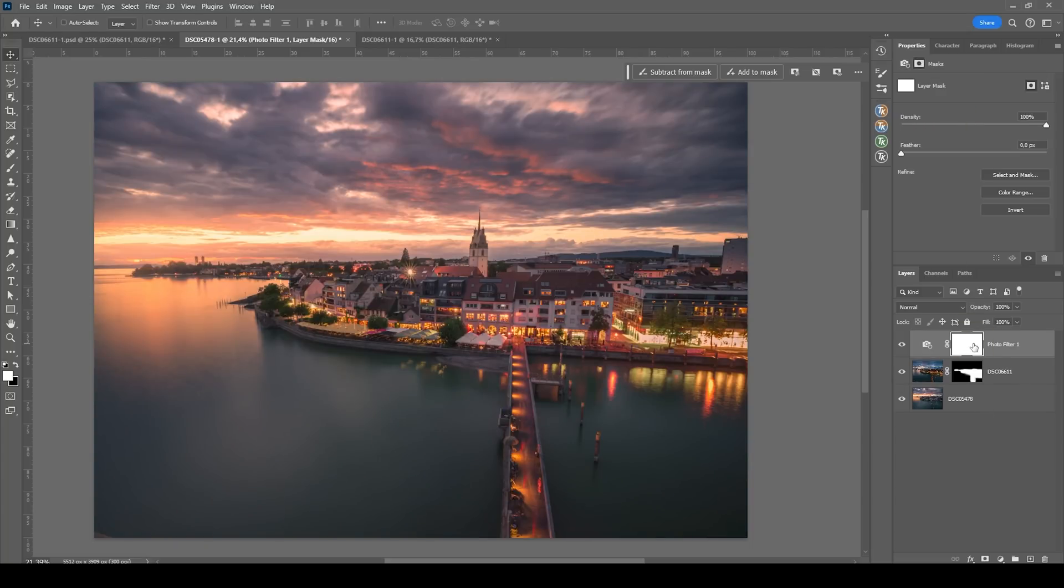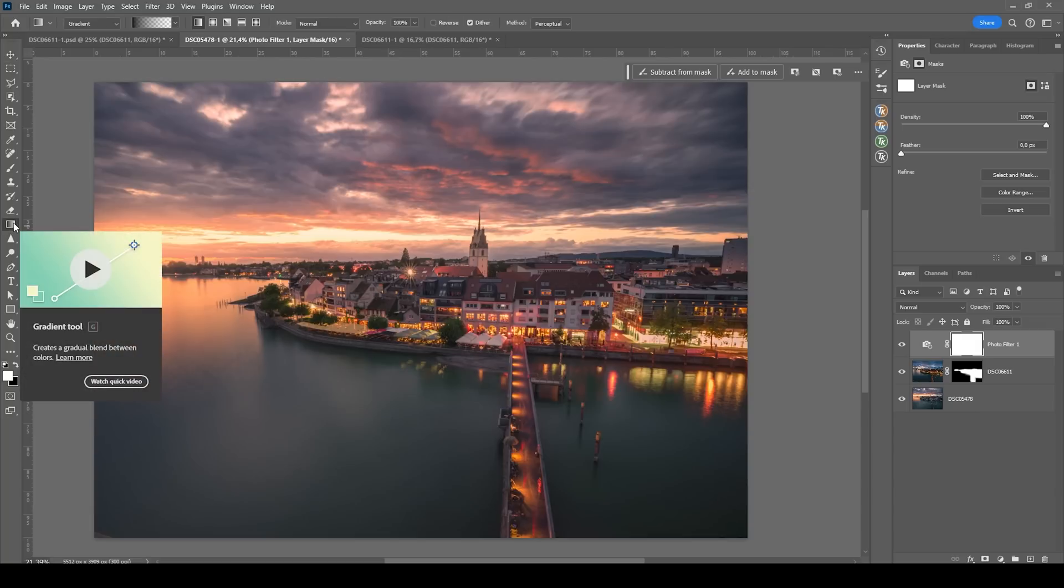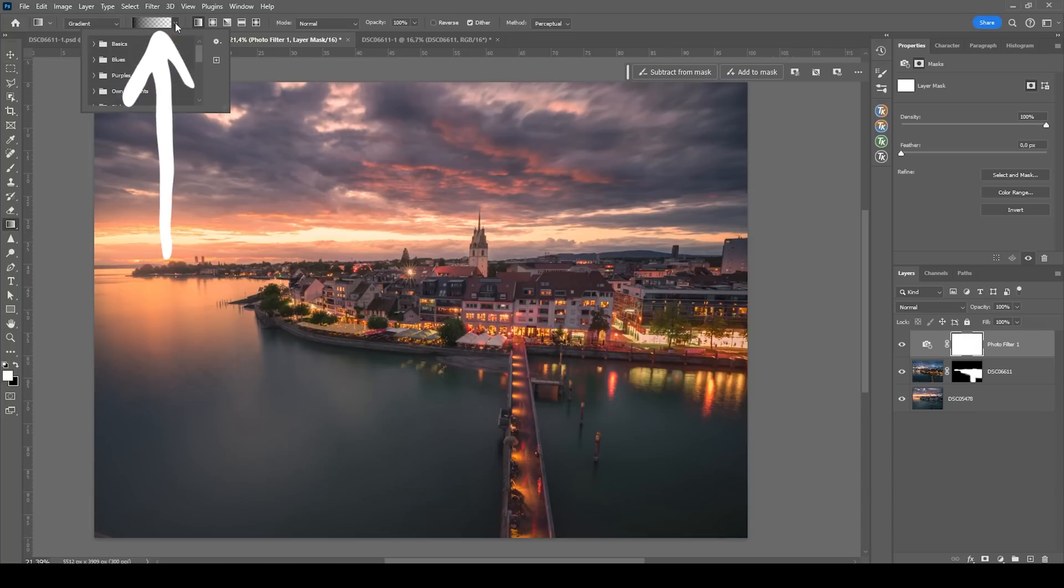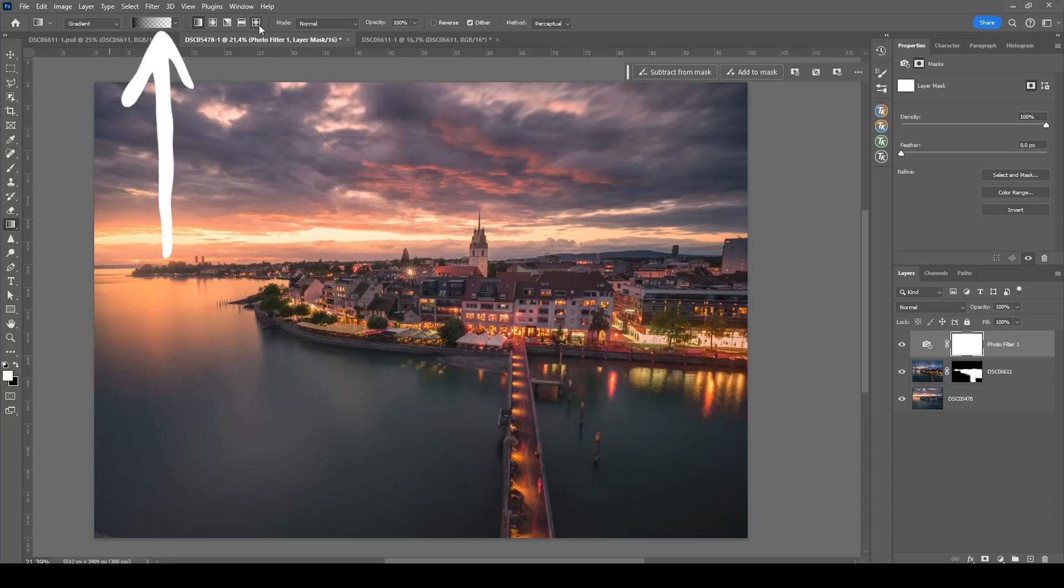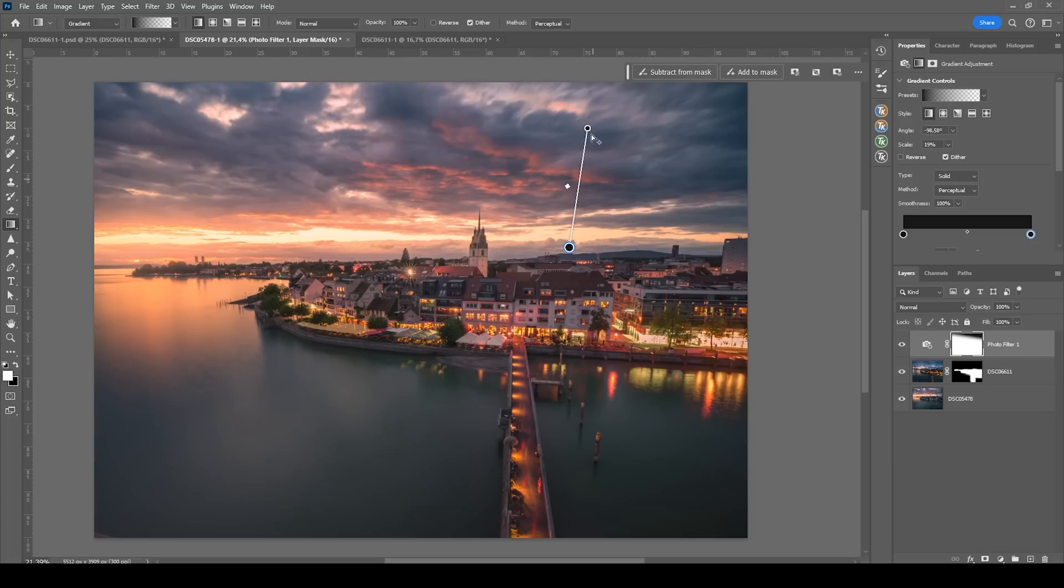So with the layer mask selected, I'm grabbing the gradient tool by pressing G. And you can see I set it up going from black to transparent. So I want to mask out the top part of the sky. So I'm going to just create a gradient like that on the layer mask.